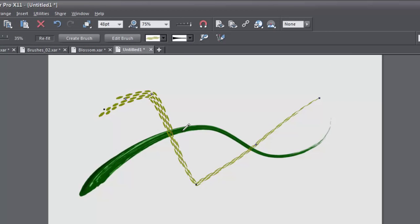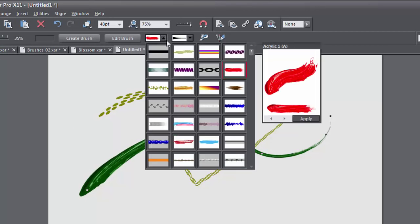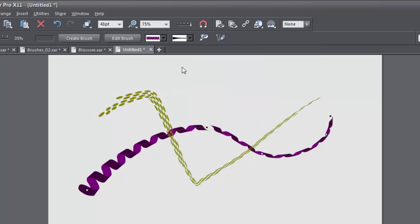Change the style of an existing brush by selecting it and then choosing a new style. That's the basics out of the way.